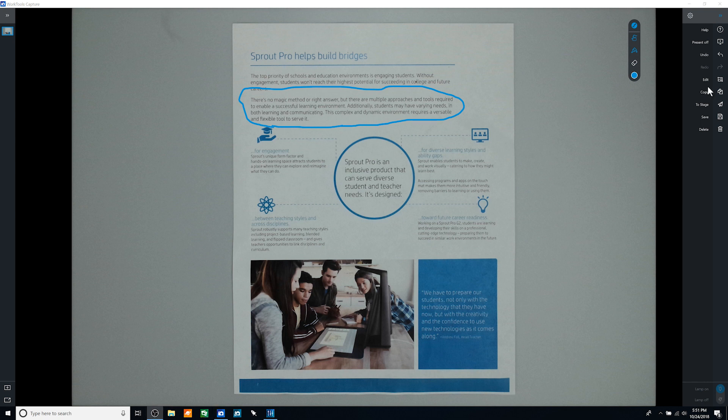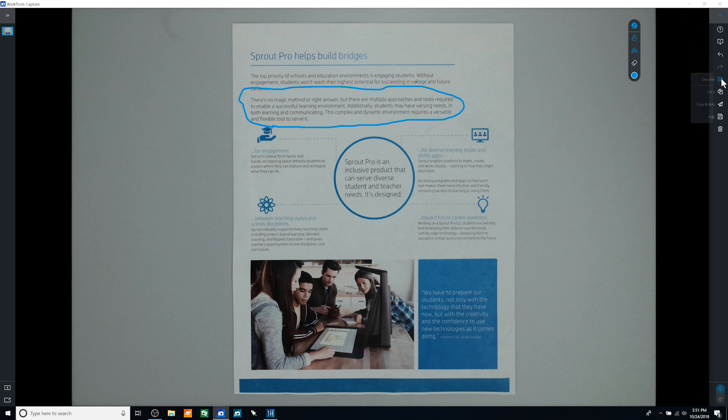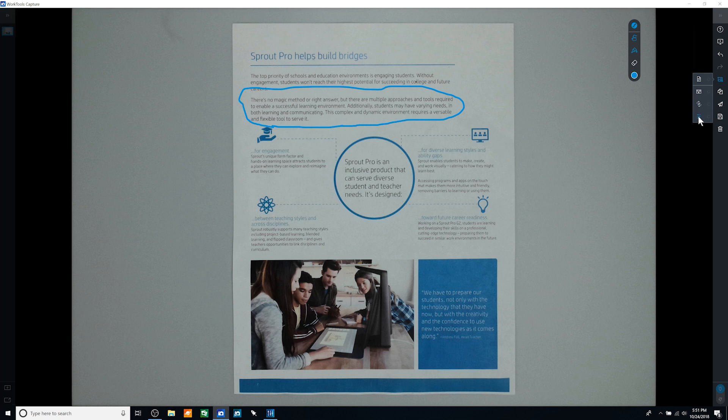The Capture Work Tool provides light image editing options: Document mode for cropping to edges of captured documents, Cutout for removing the background when multiple objects are captured on the mat at once, Crop and rotate, as well as a series of post-capture adjustment options.